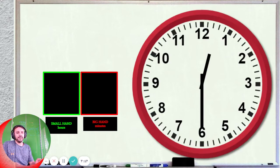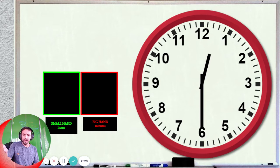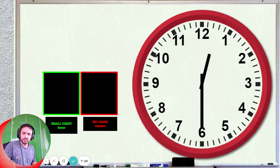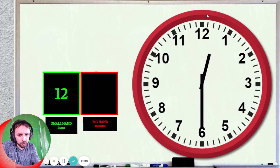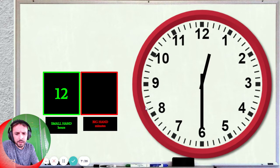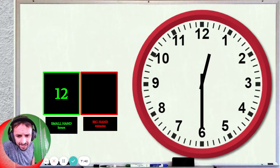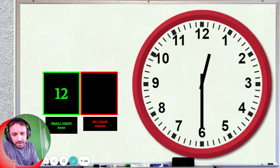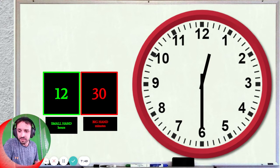Okay, let's do another one. This time the small hand for the hours — the small hand is here. Is it 12 or is it 1? That's right, it's 12, because all of this is 12. The minutes: the big hand is pointing at 6. So how many minutes if it's pointing at 6? 6 times 5 is 30. So the time is 12:30.